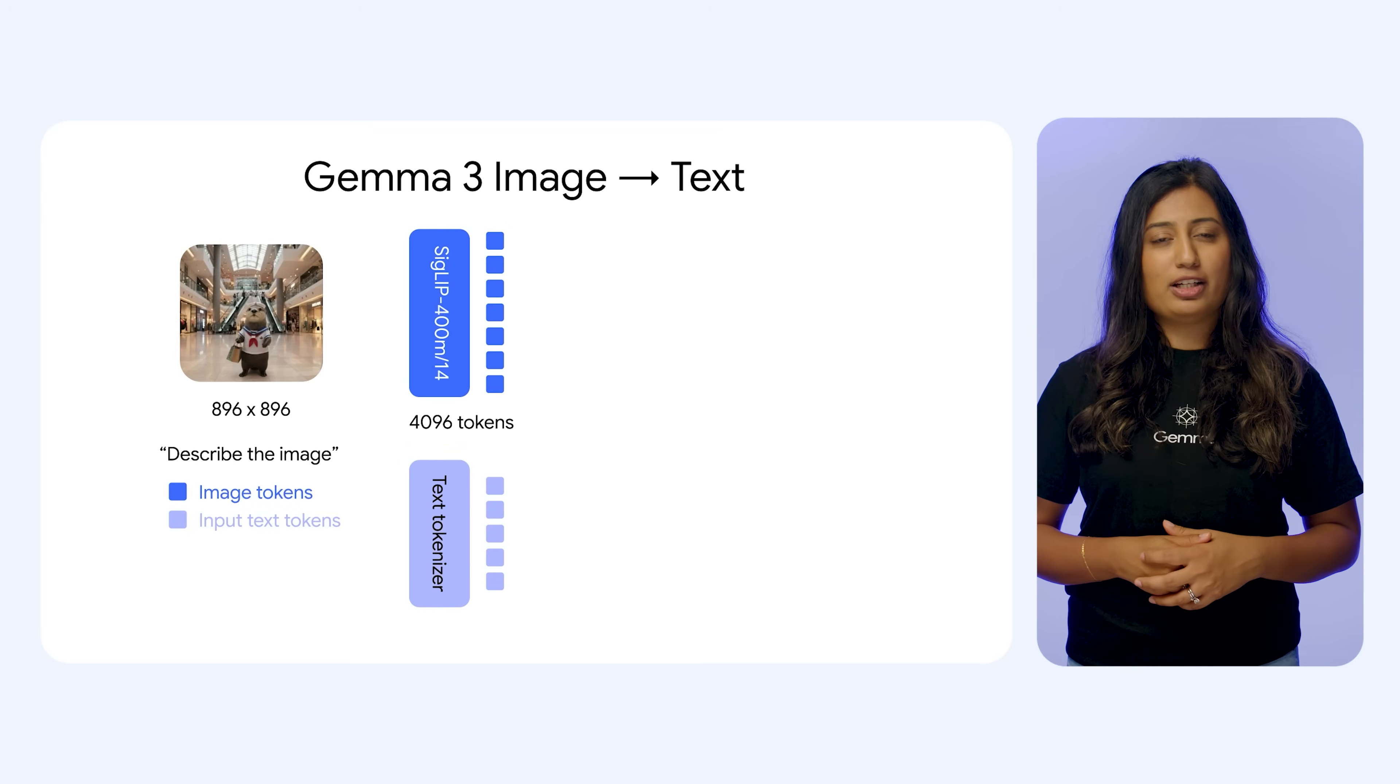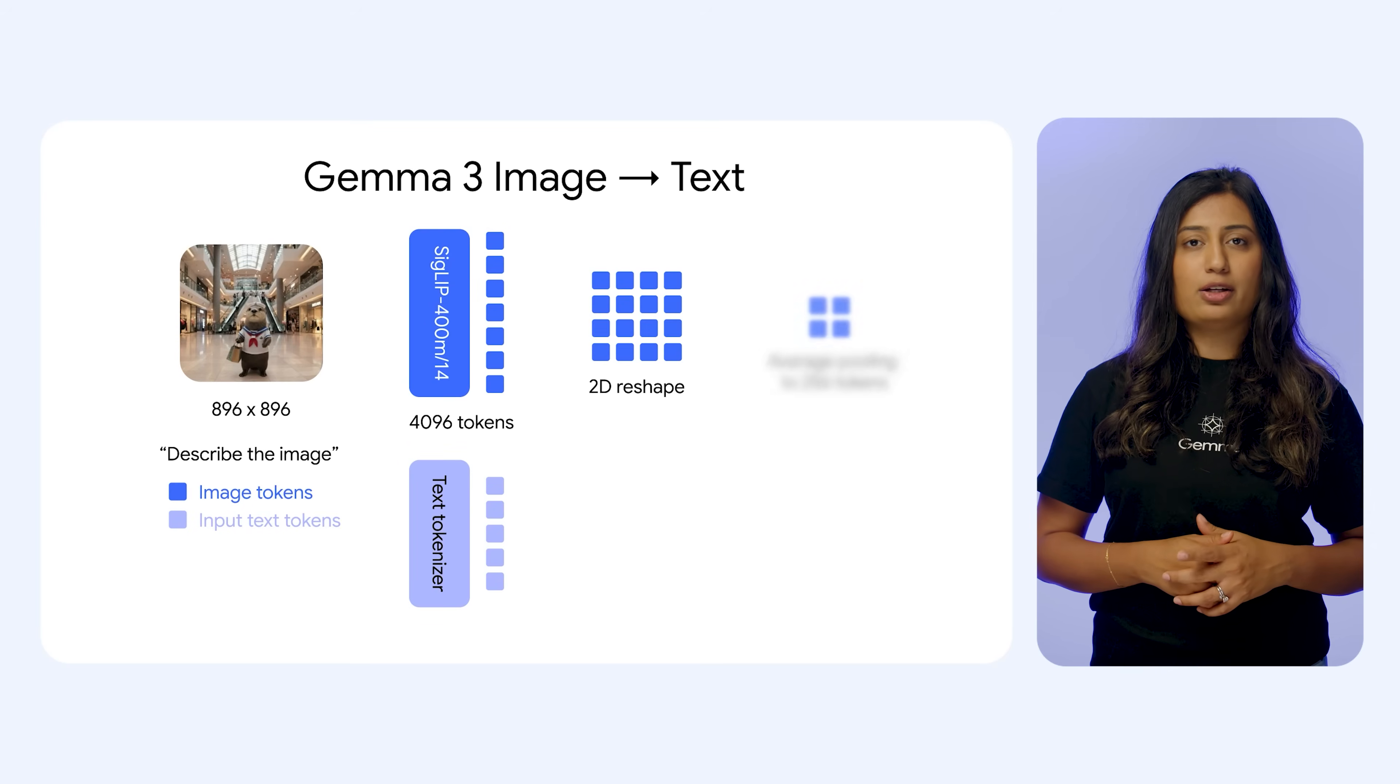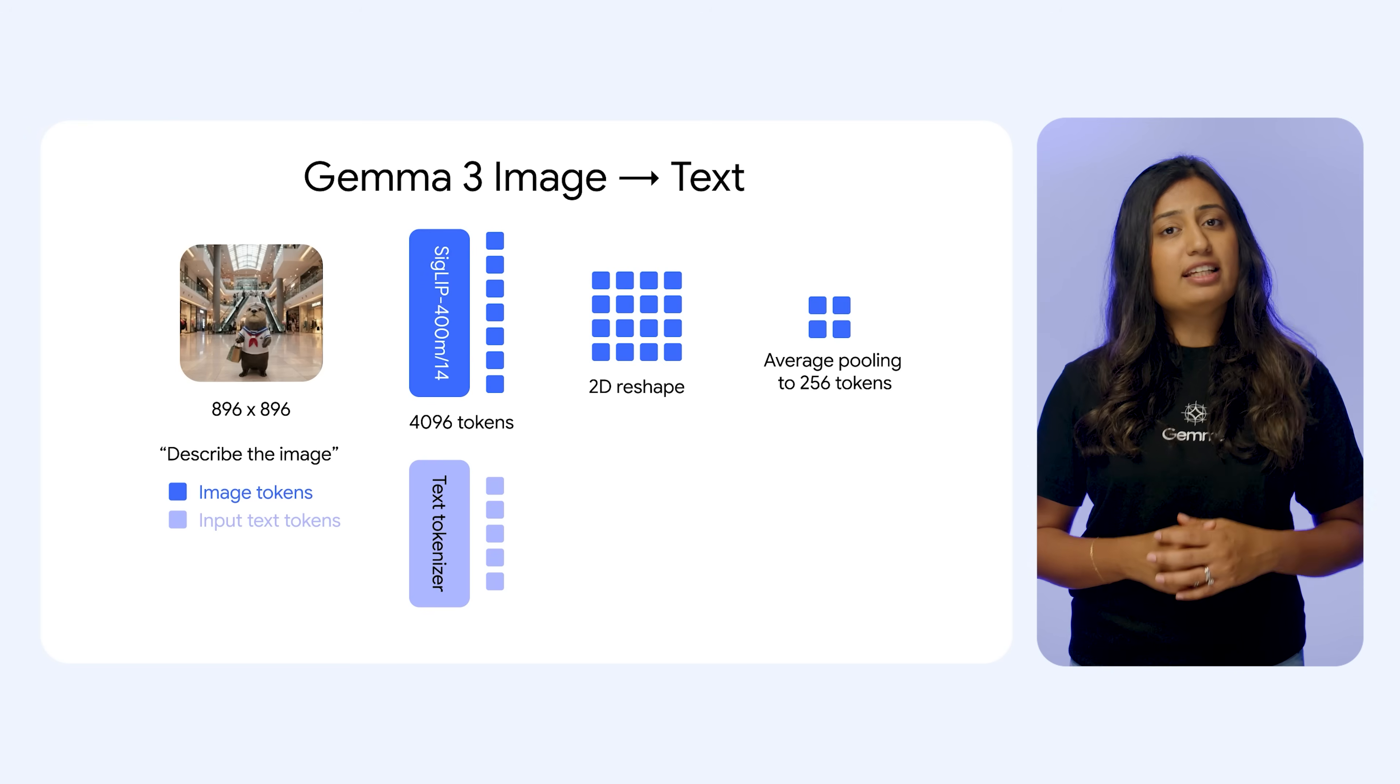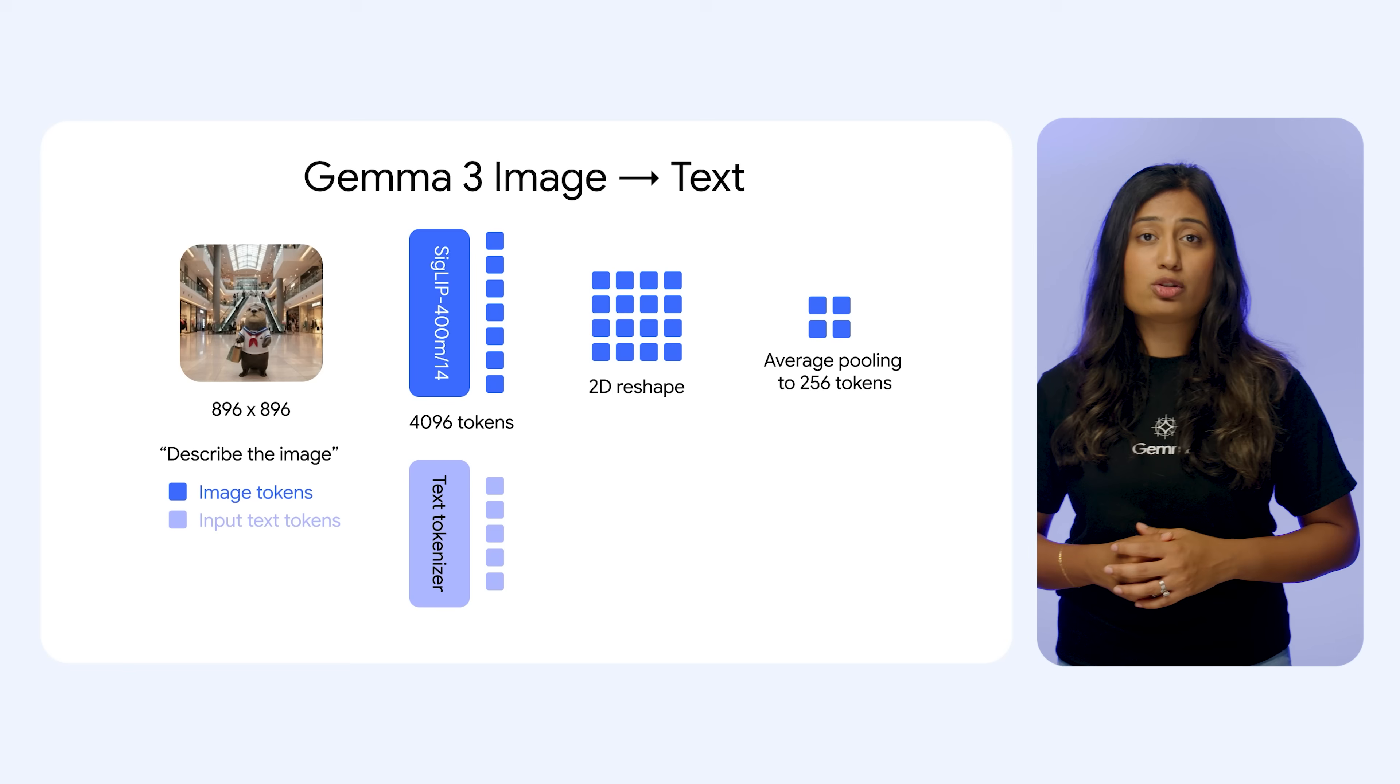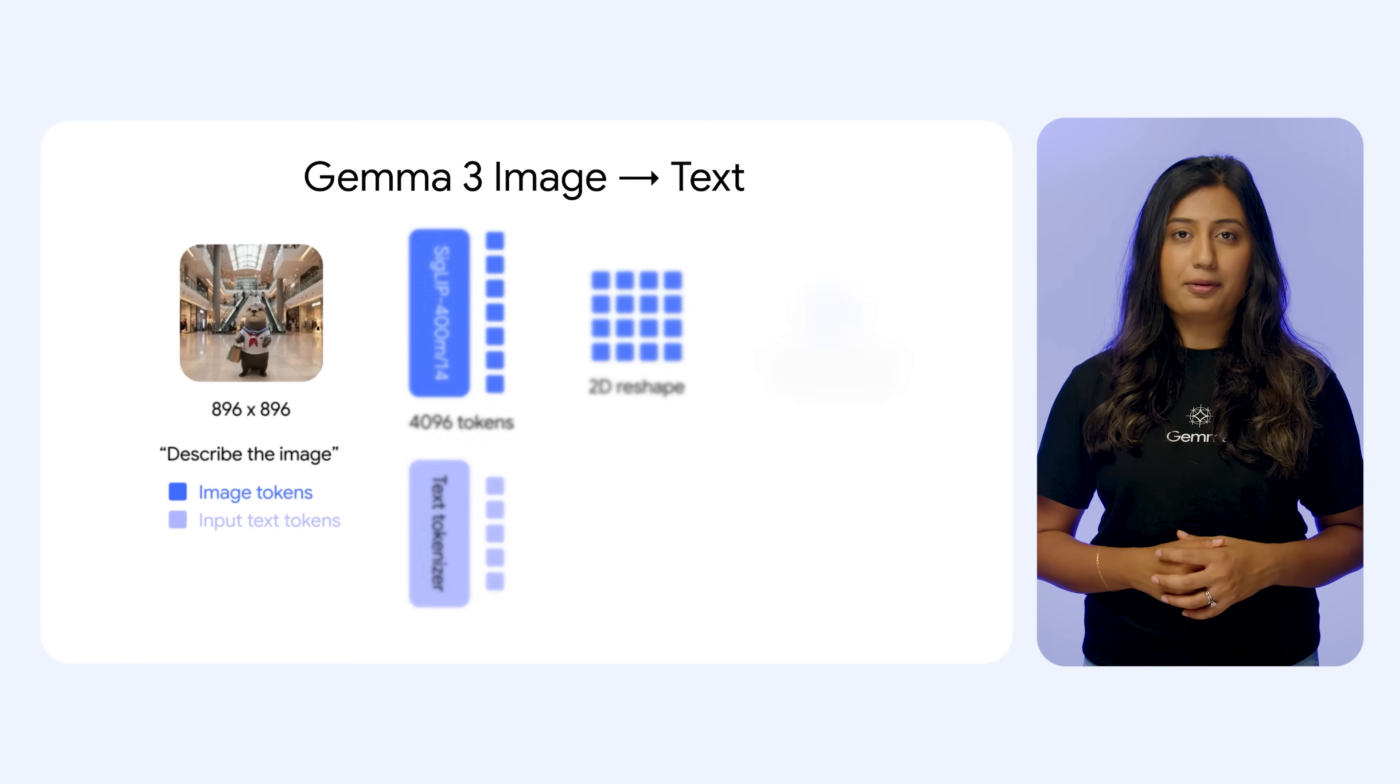This allows Gemma 3 to understand the content of images and convert them into a format the language model can process. It can even handle high resolution and non-square images effectively using techniques like pan and scan.